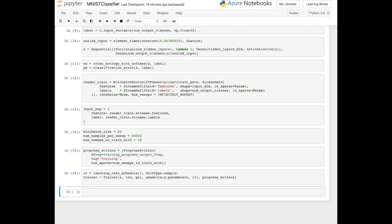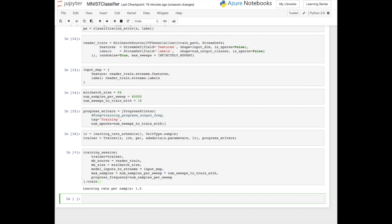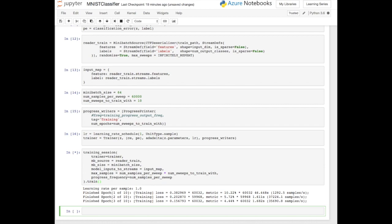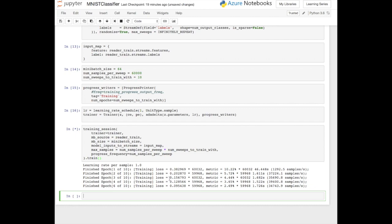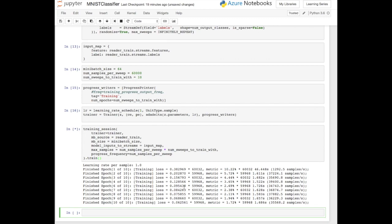At this point, everything's defined and we can kick off training. We create the training model and call train on it, passing in all the different variables needed. As we can see, it's going to output information using the progress printer and do this 10 times — 10 epochs, 10 sweeps through the dataset. The loss function is pretty key, and you'll notice it keeps reducing as it goes through, which is great. It means as it goes through each epoch it's learning more and more, getting more and more accurate. The lower the loss function, the more predictive the model is.